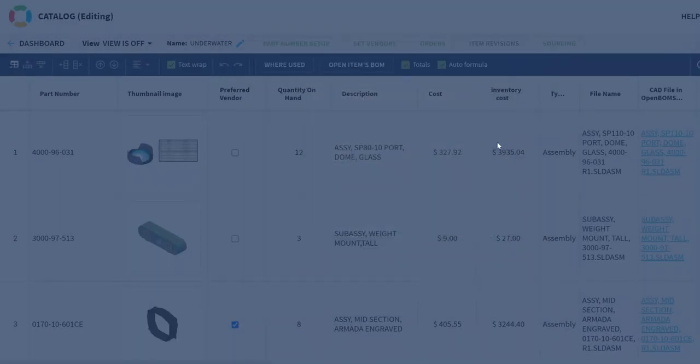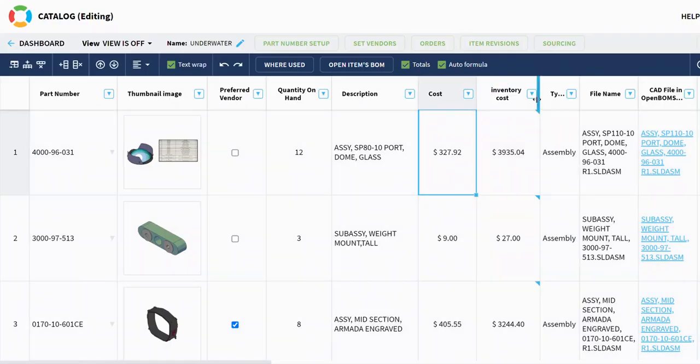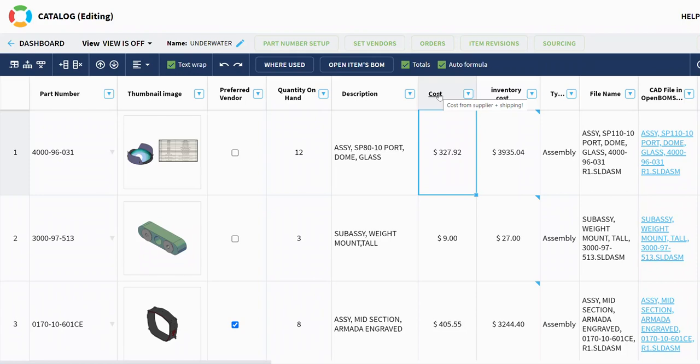So I just created a tooltip. Now when my team hovers over this, they see that little tooltip there: cost from supplier plus shipping. You could use that for anything else.